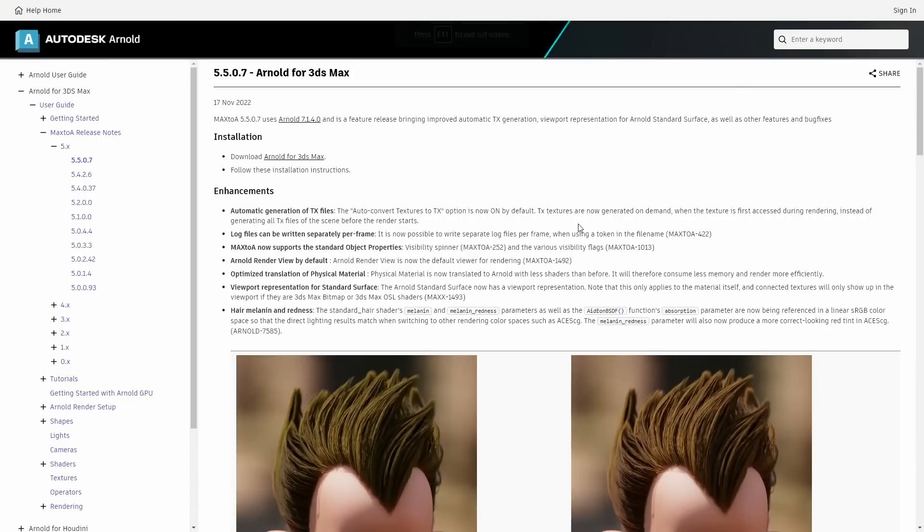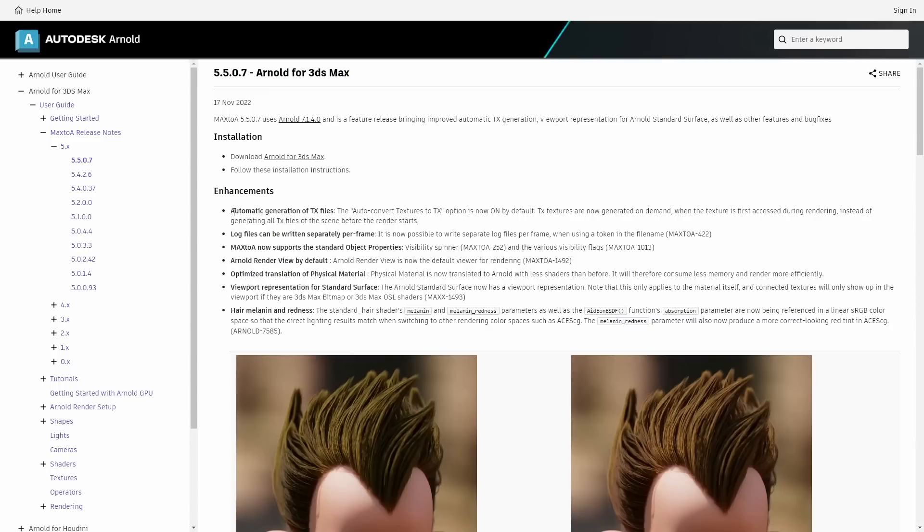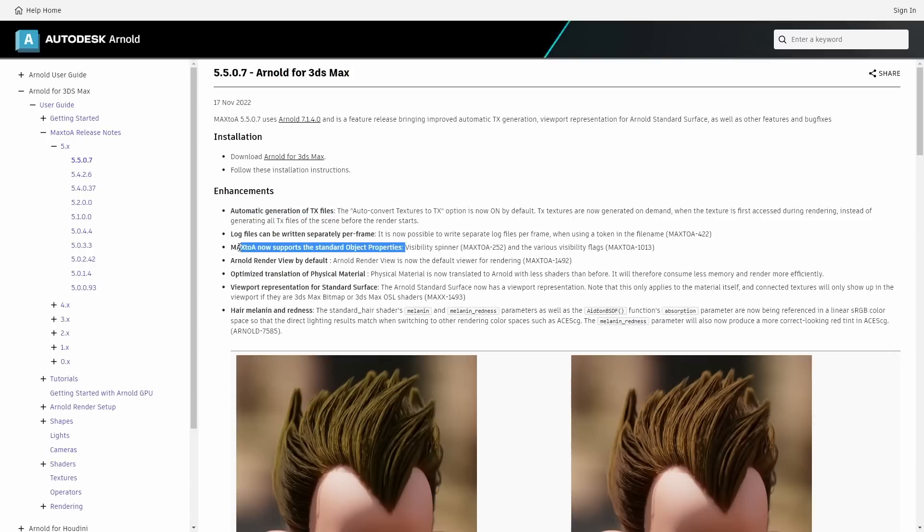This month we get as well a new Arnold 7.1.4 and we did a new Max2A that is the bridge between 3ds Max and Arnold. This new update comes with automatic generation for TX files that is always on.